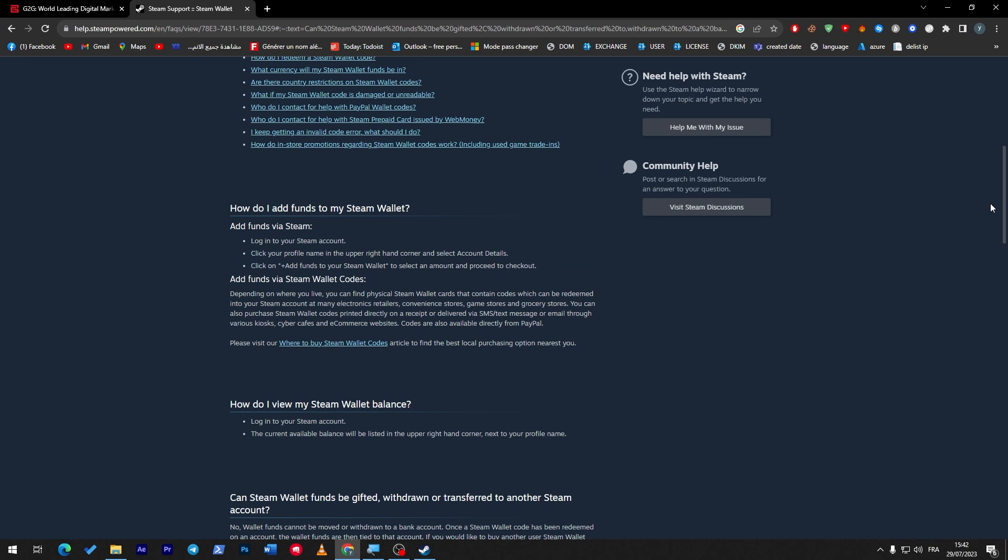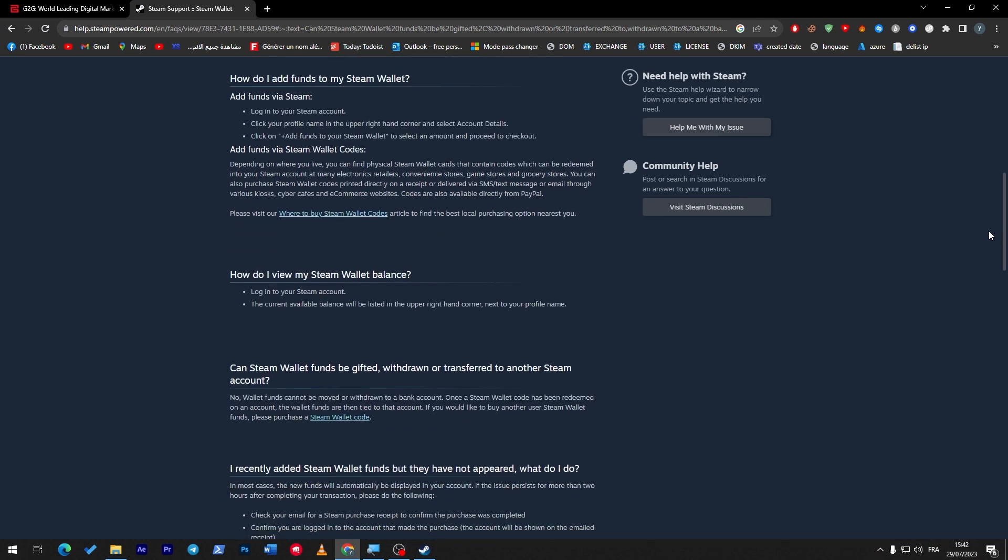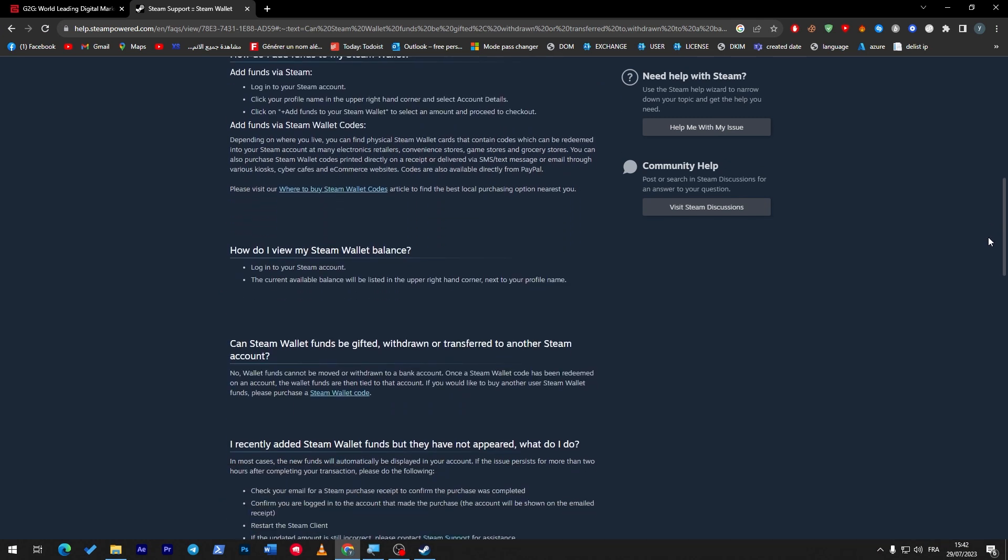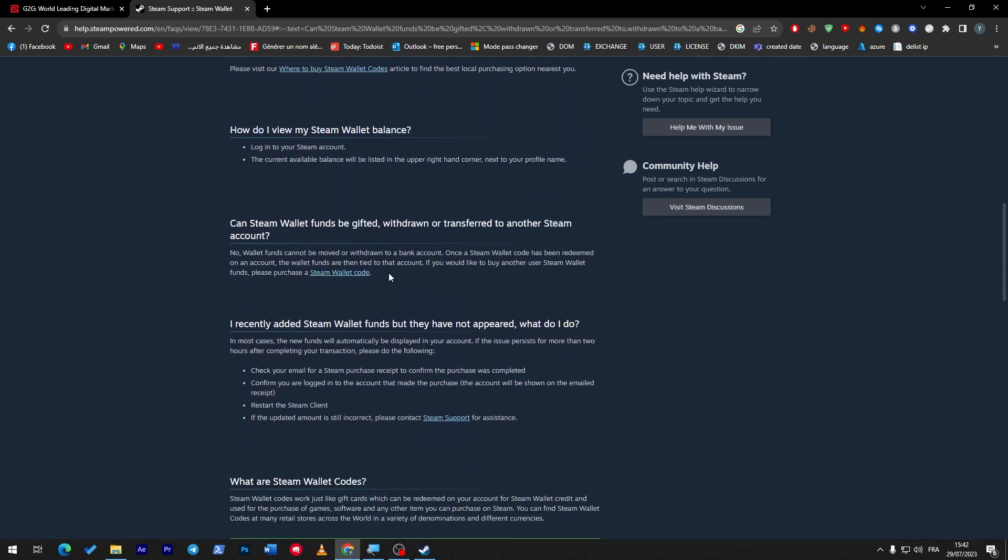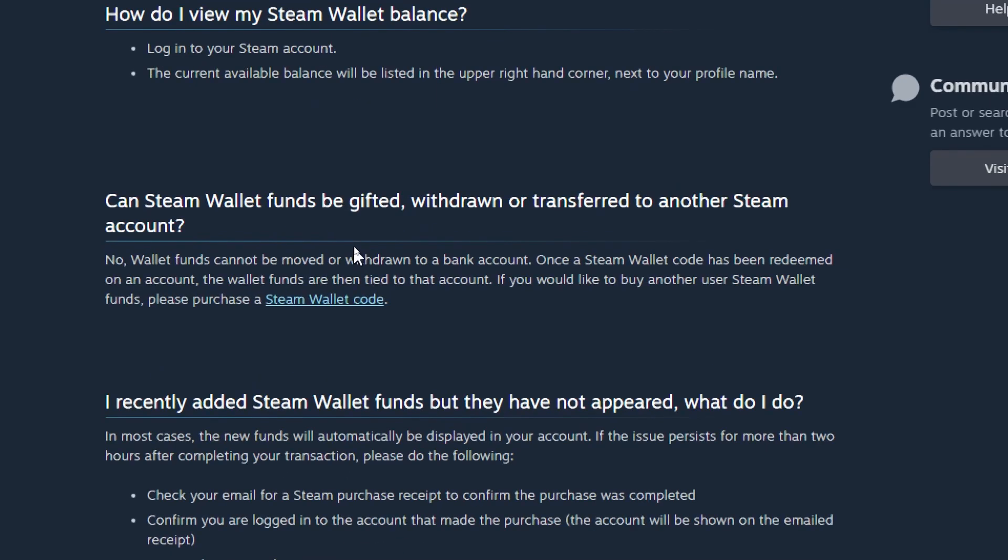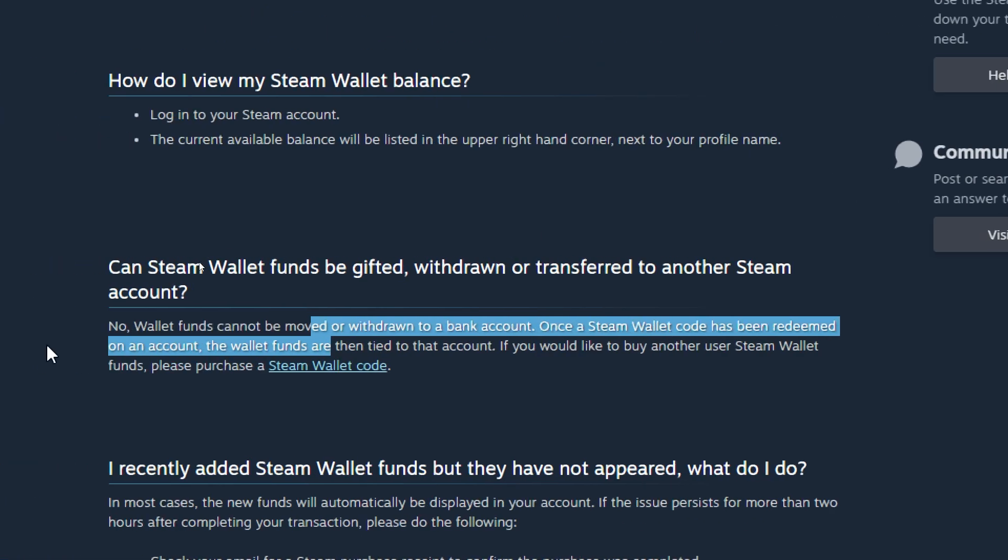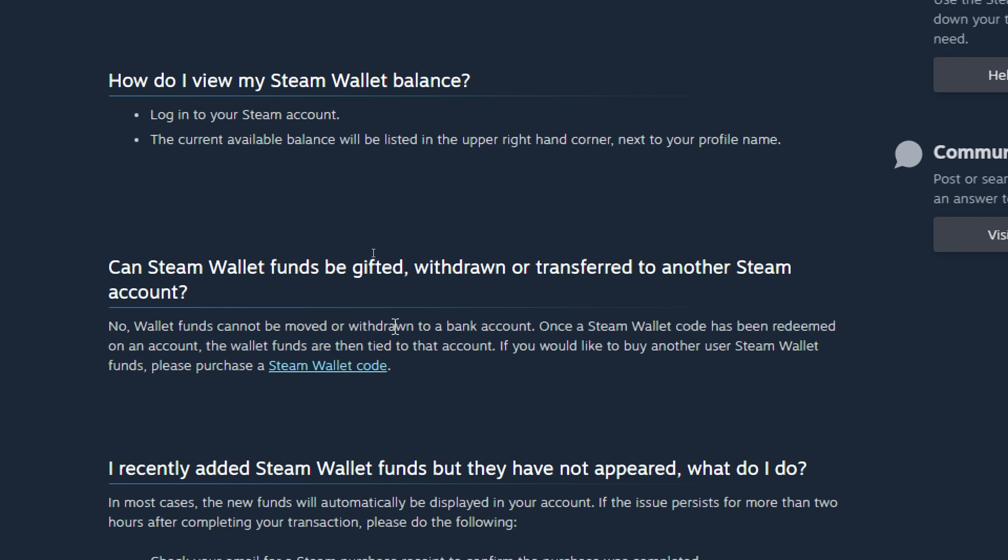Which is: can Steam wallet funds be gifted, withdrawn, or transferred to another Steam account or even going back to my bank account? The answer is no - wallet funds cannot be moved or withdrawn to a bank account. Once a Steam wallet code has been redeemed on an account, the wallet funds are then tied to that account. If you would like to buy another user Steam wallet funds, please purchase a Steam wallet code.